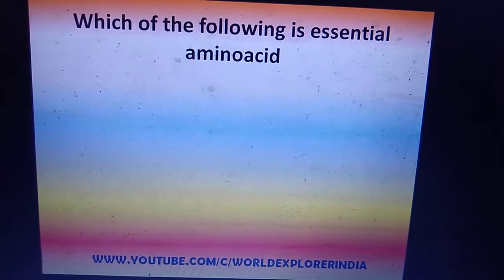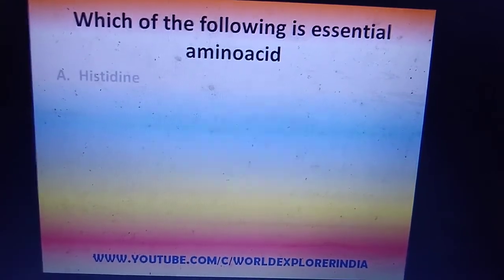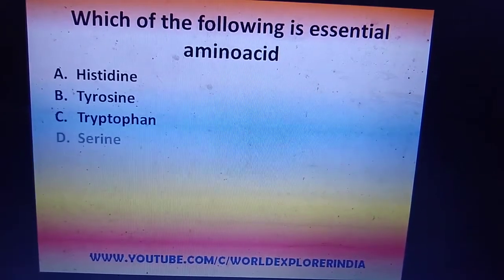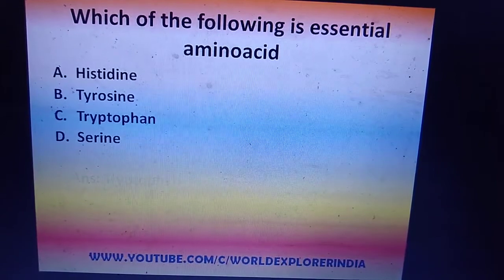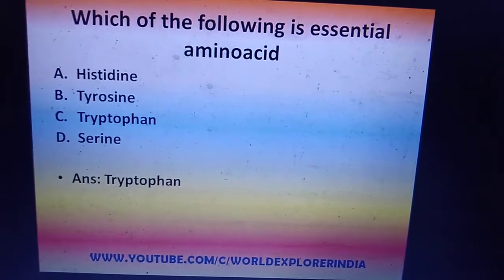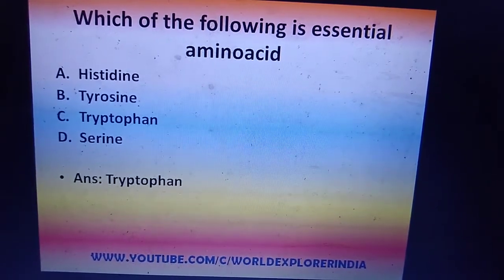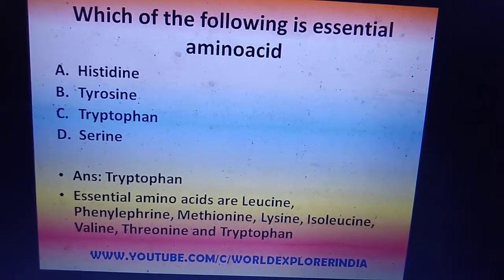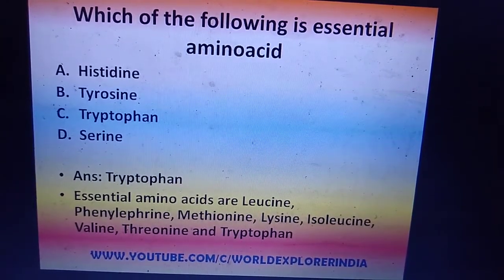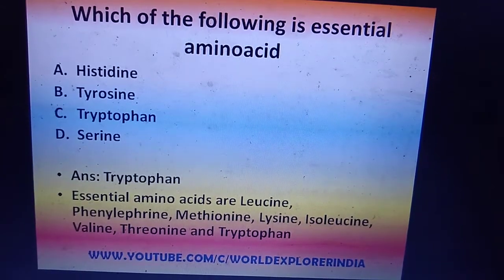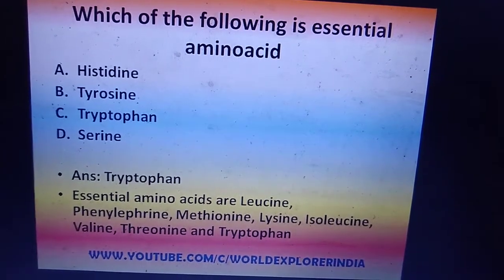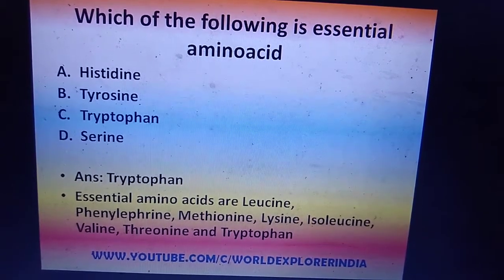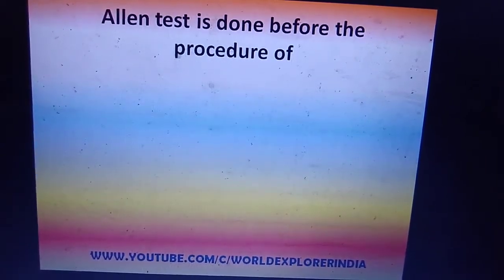Next question: which of the following is an essential amino acid — histidine, tyrosine, tryptophan, or serine? The answer is tryptophan. All the essential amino acids are: leucine, phenylalanine, methionine, lysine, isoleucine, valine, threonine, and tryptophan.